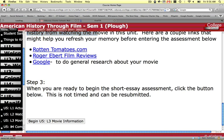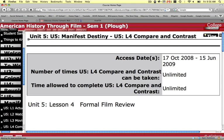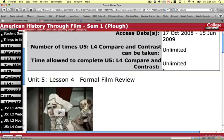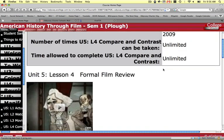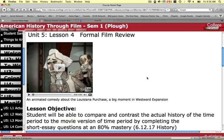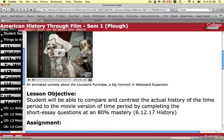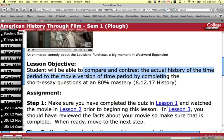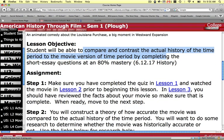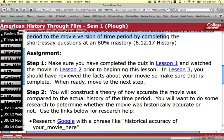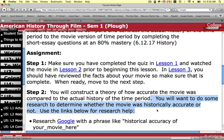Now in Lesson 4, where you typically had a big project in the past, you're not going to have a big project. You're going to once again have a short quiz. The short quiz is going to have you compare and contrast the actual history of the time period to the movie version of that history. You'll want to make sure that you've completed Lessons 1, 2, and 3 prior to coming in here. Then in step two, you will construct a theory of how accurate the movie was compared to the actual history of the time period — you'll want to do some research to determine whether the movie was historically accurate.